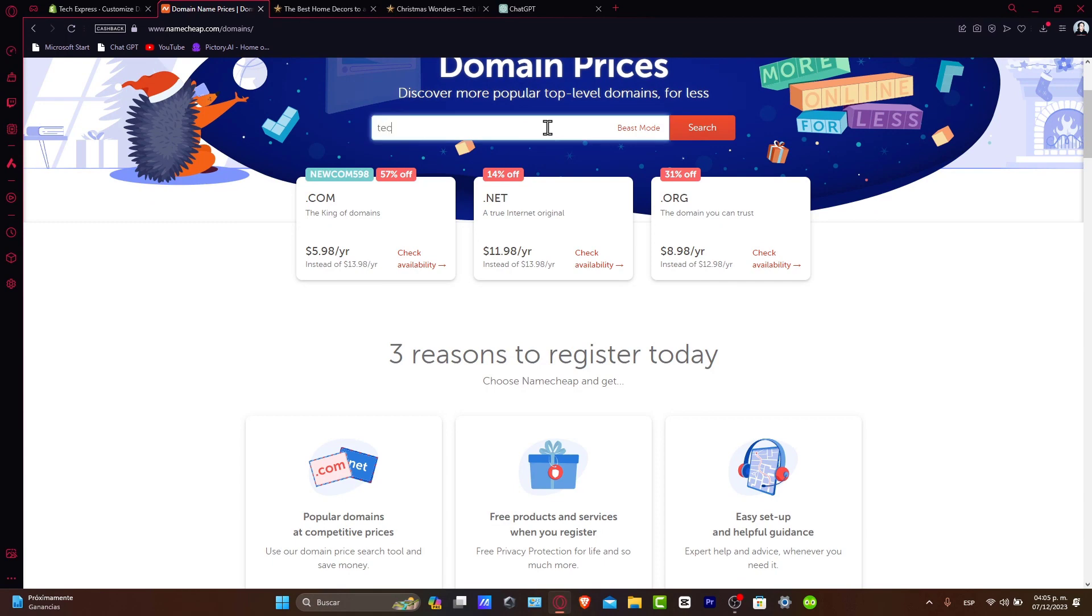Consider different domain extensions like, for example, .org if .com is not available, or .net, depending on your actual needs.